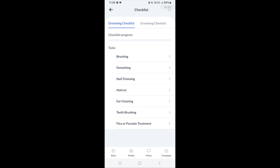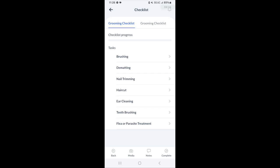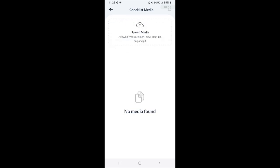There's also a note section. If the provider would like to leave some notes to send to the merchant, they can add notes to this particular job. And then there's a media section too. Media can be uploaded like pictures, videos, etc. All the file types are listed above.